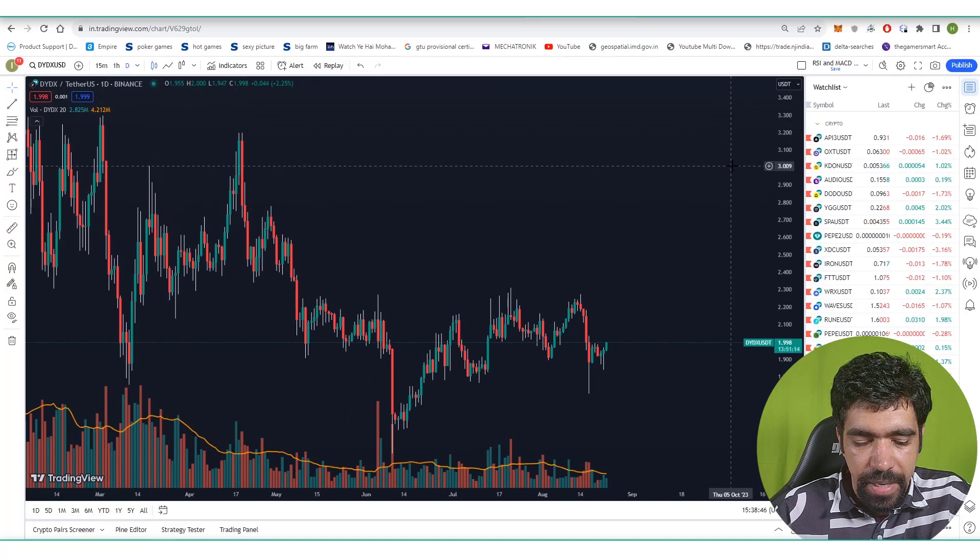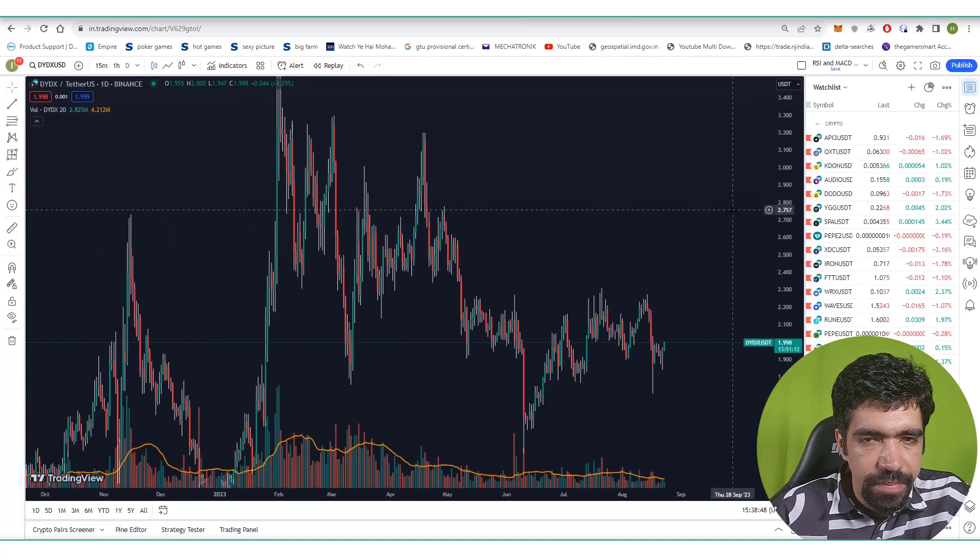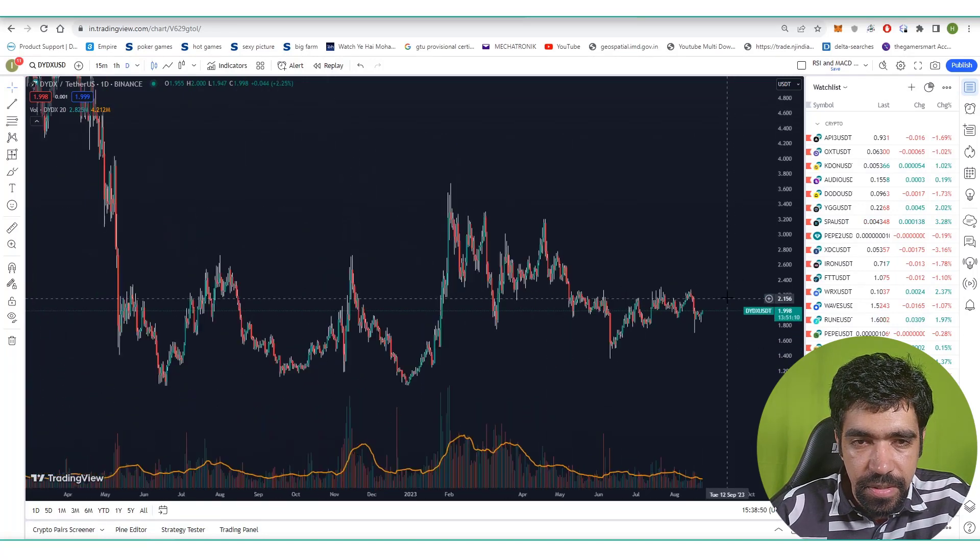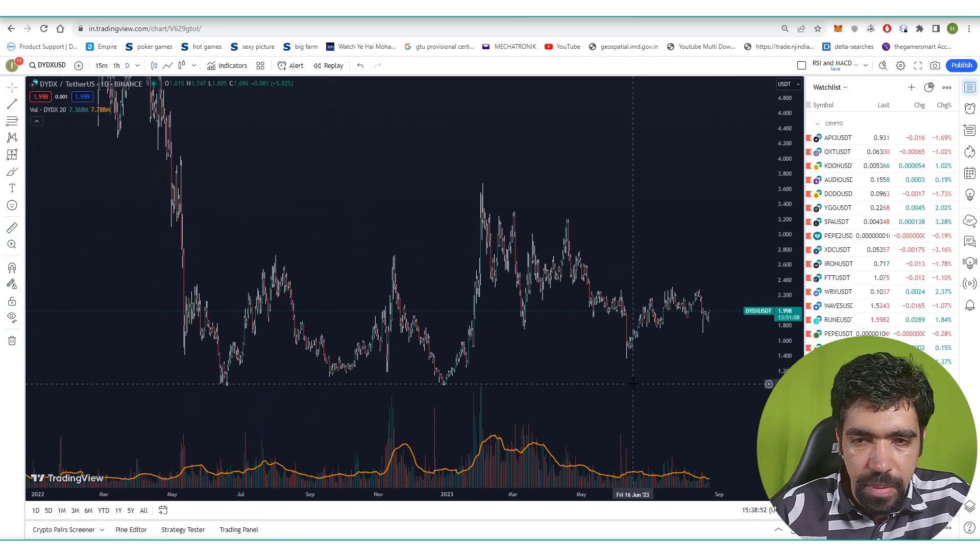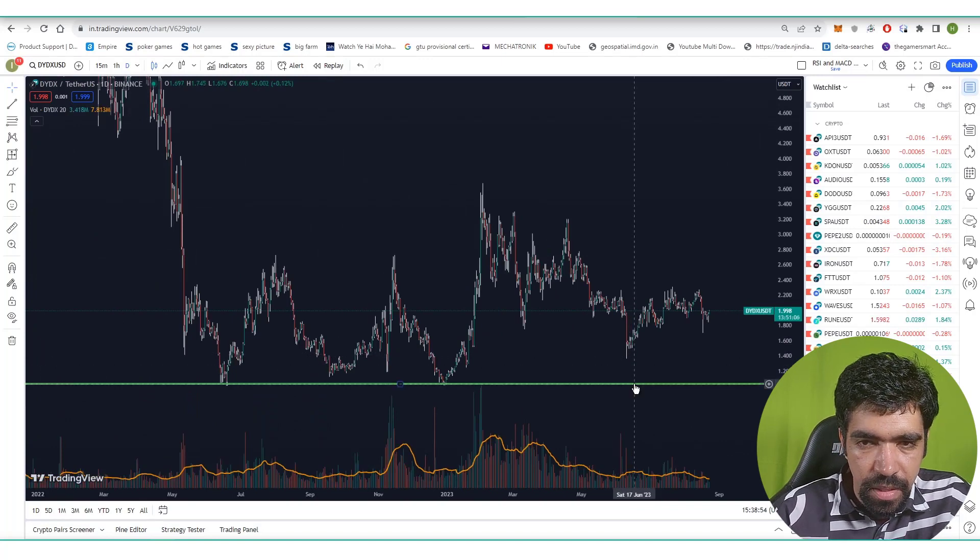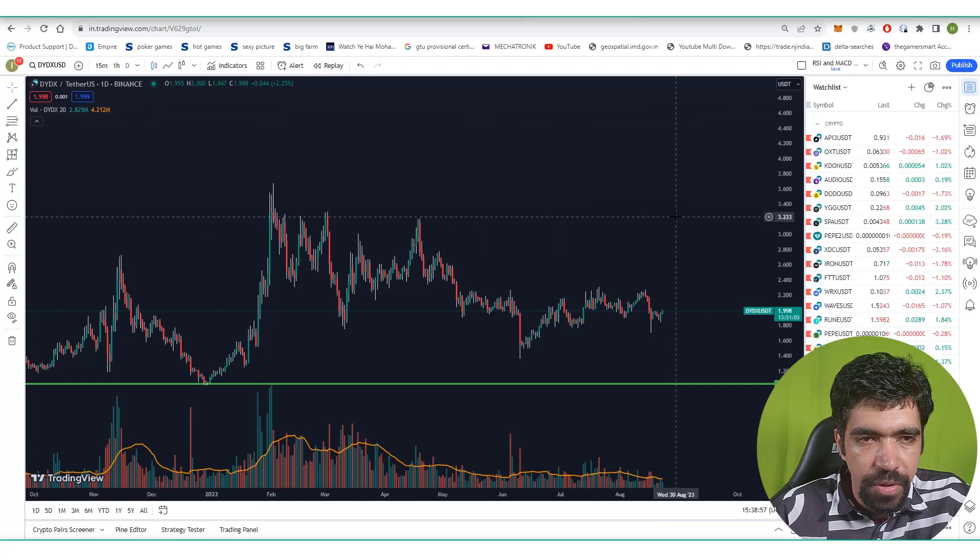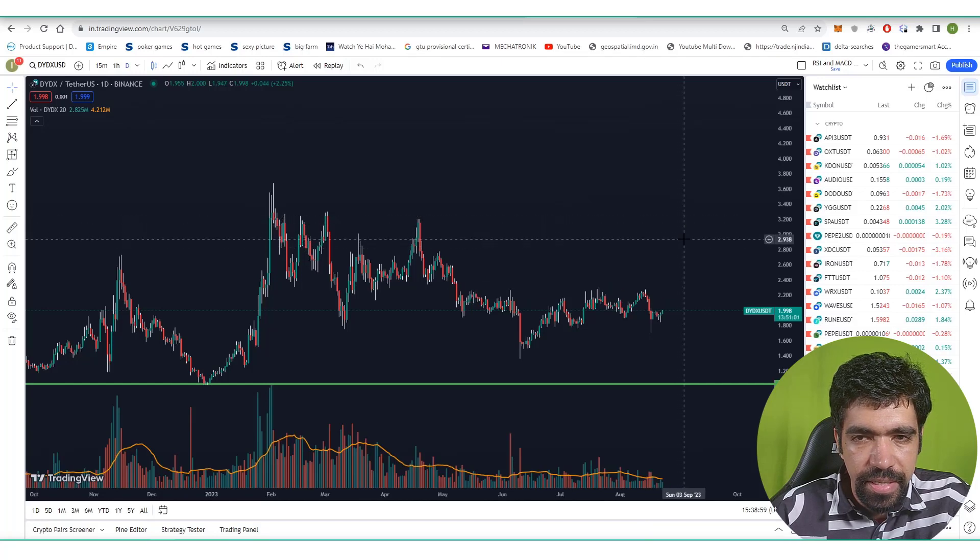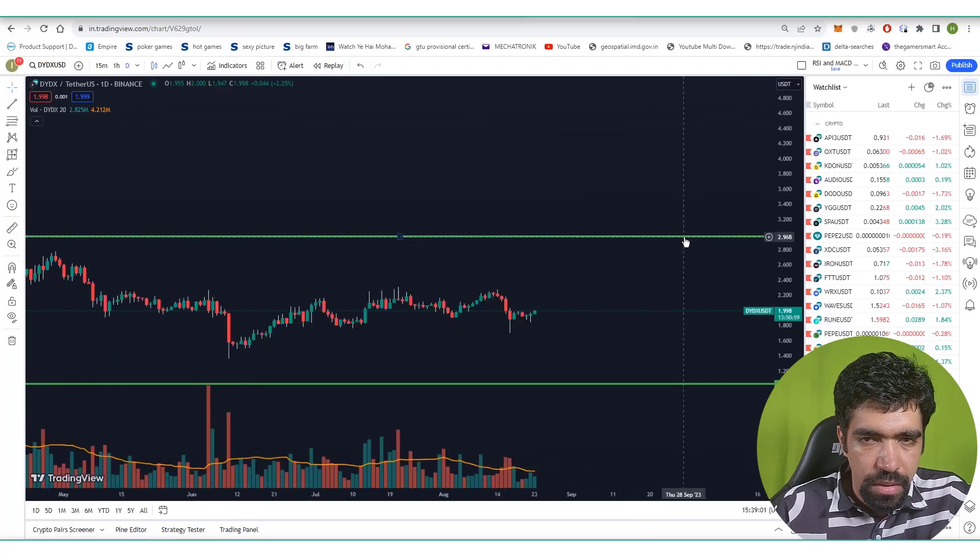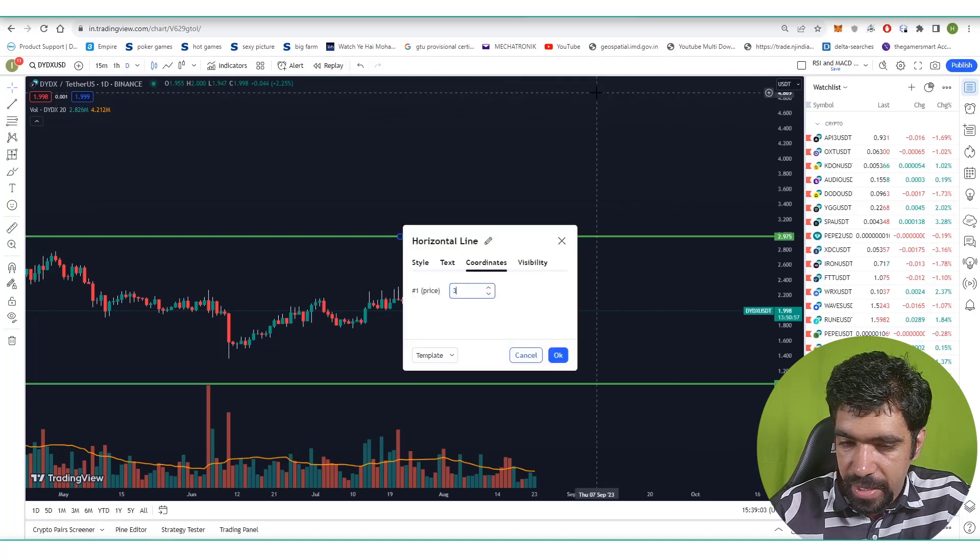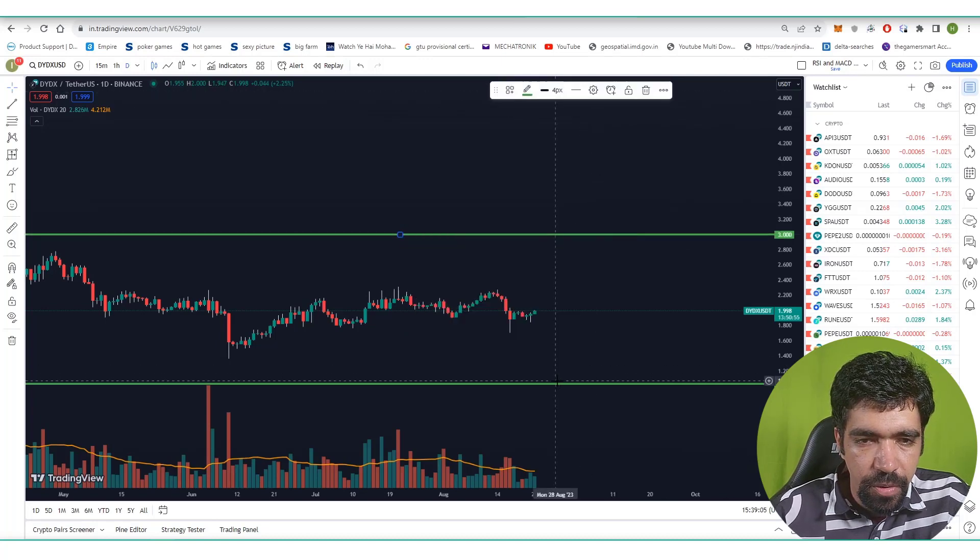Let's find out the support and the resistances for this particular token. Support is at around one dollar and let's keep the resistance at 3.2. So the high price is three dollars and the low price is one dollar.